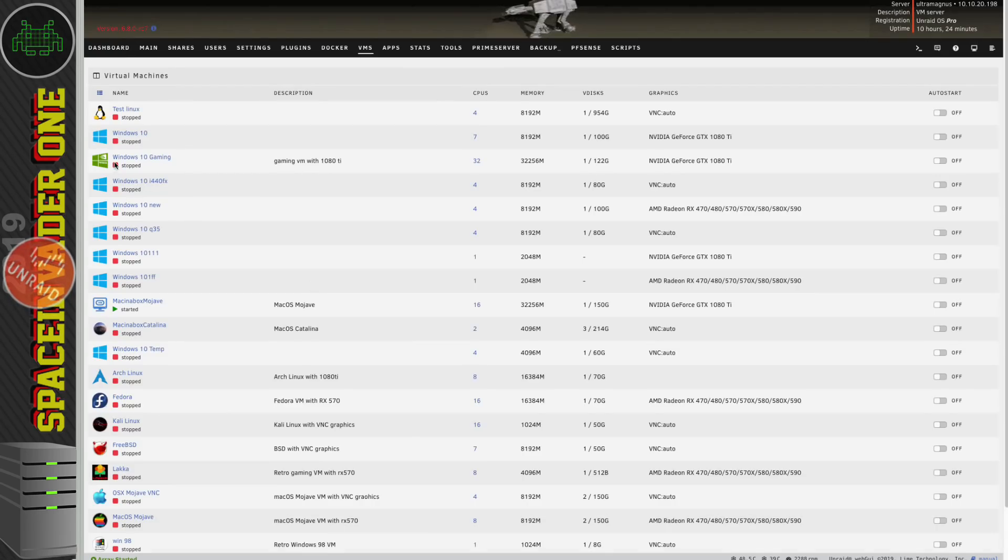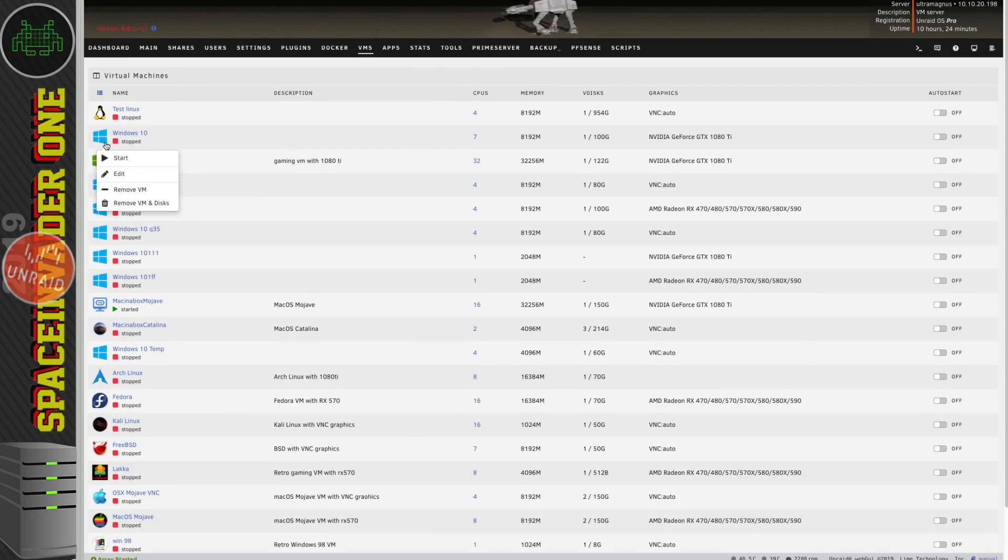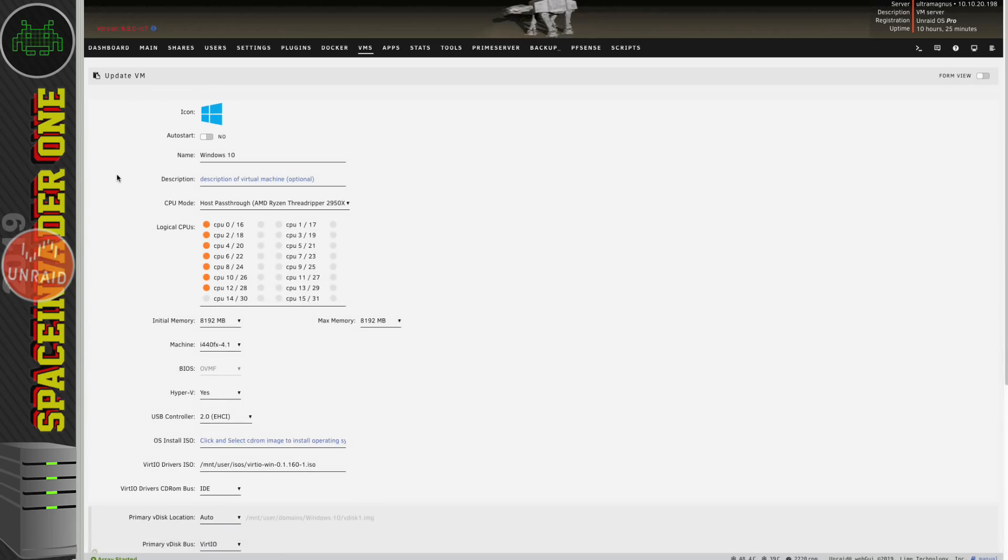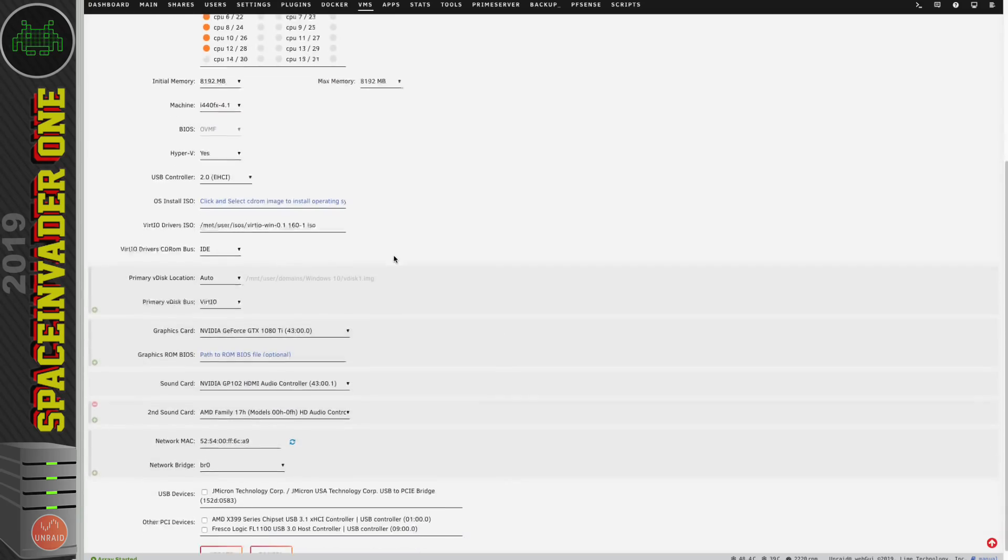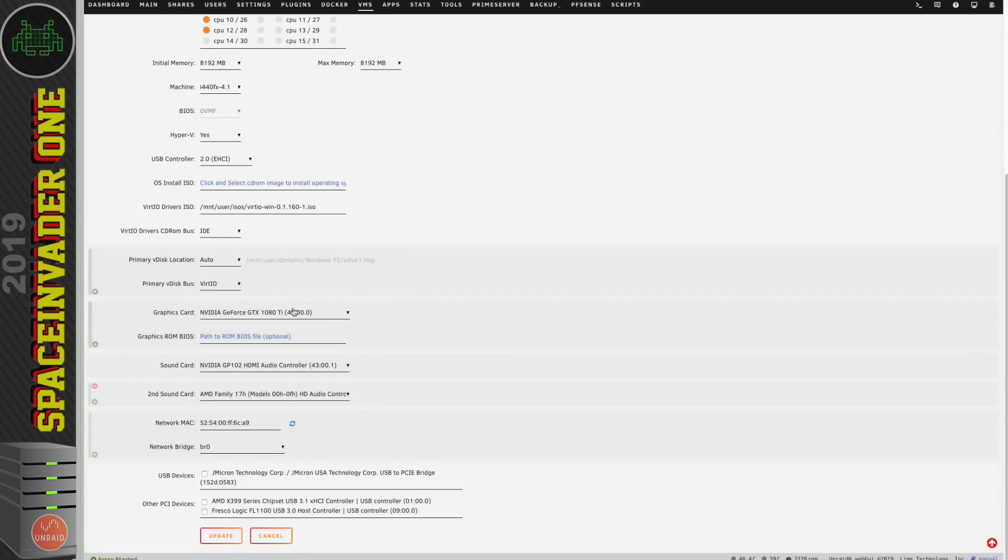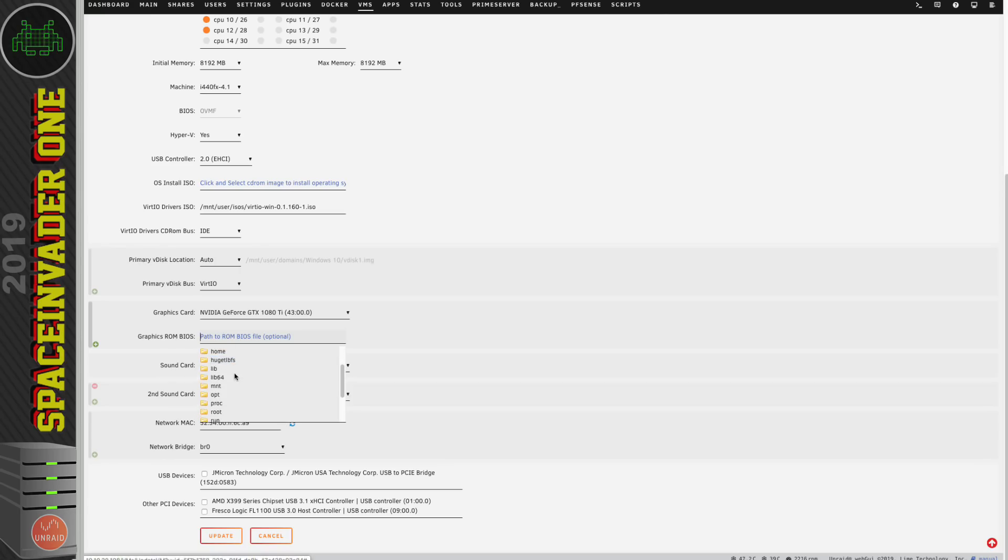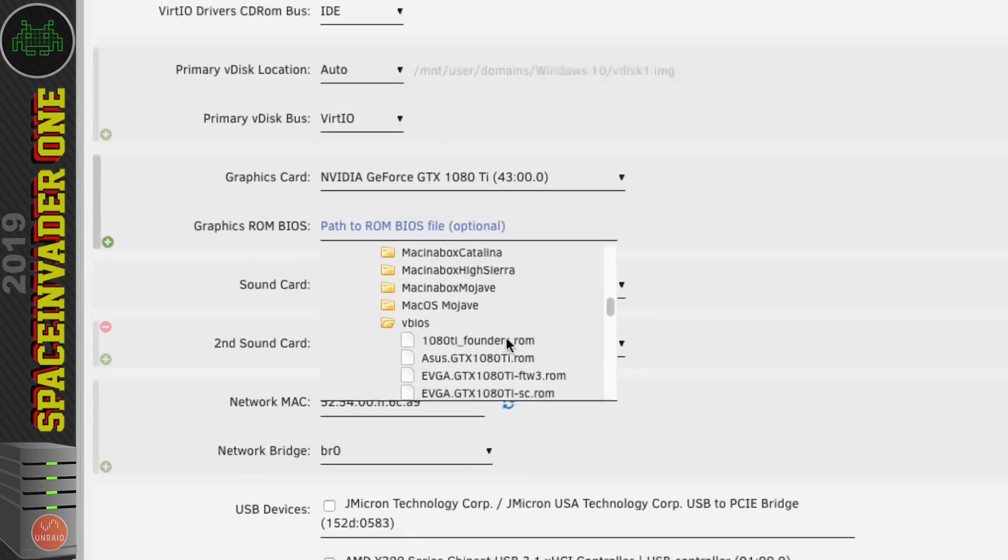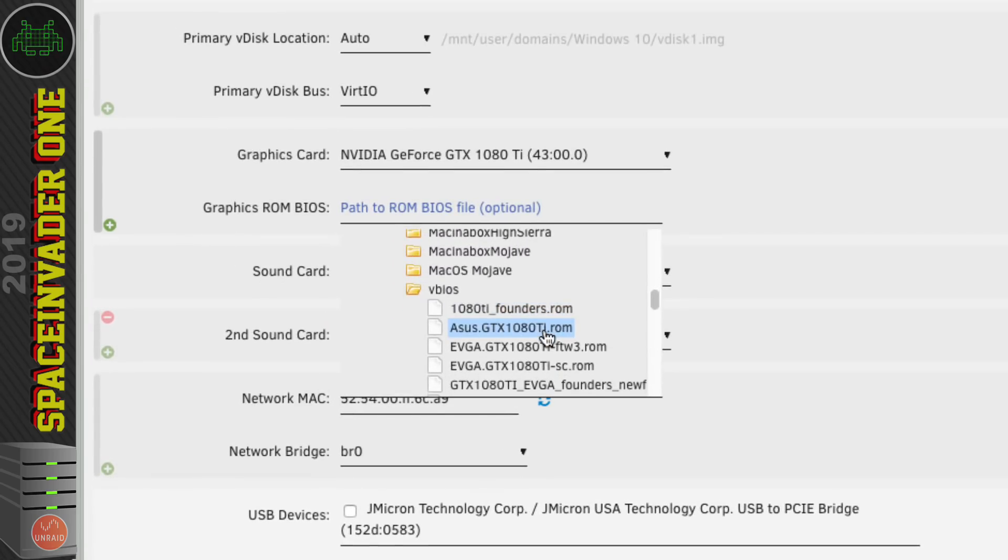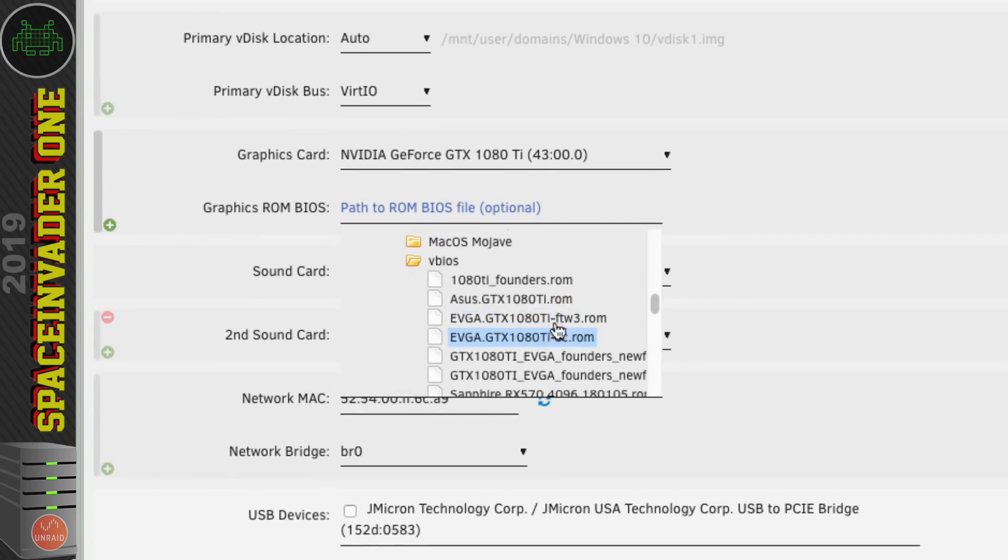Now another thing that can improve the performance and make your VM work a bit better is to pass through your GPU's graphics ROM BIOS. Now of course sometimes we actually have to do this to get a picture out of the GPU at all and that's normally with Nvidia graphics cards when they're the primary and only graphics card in the machine. However passing through a VBIOS can actually have other advantages as well.